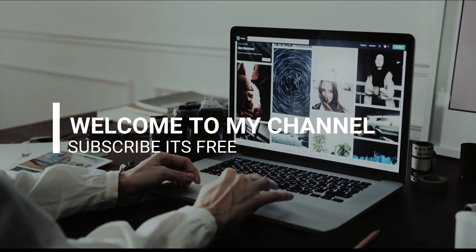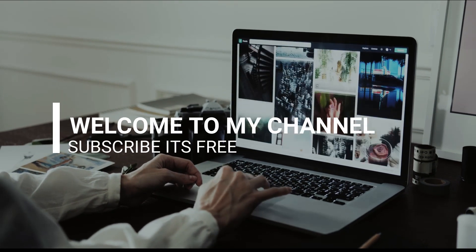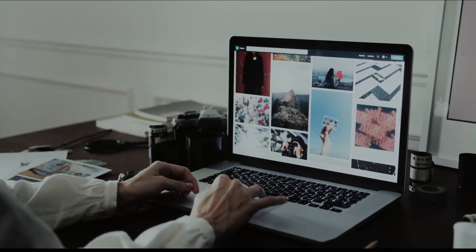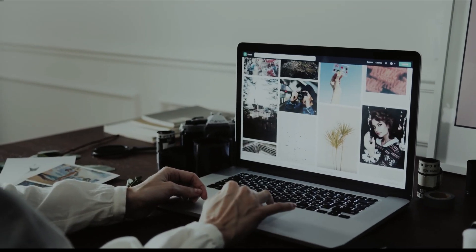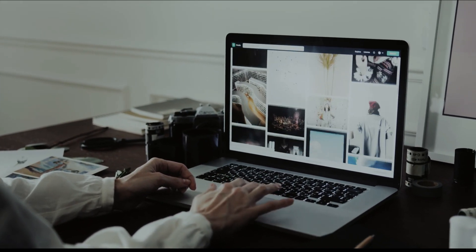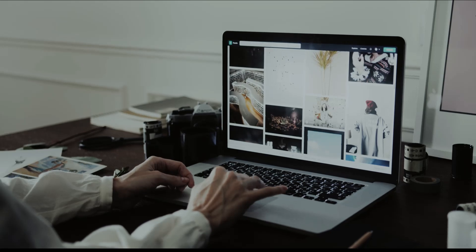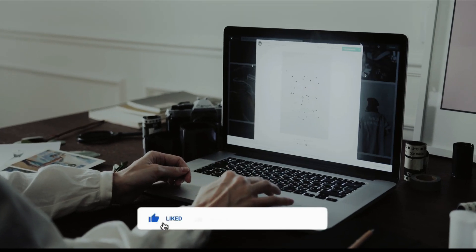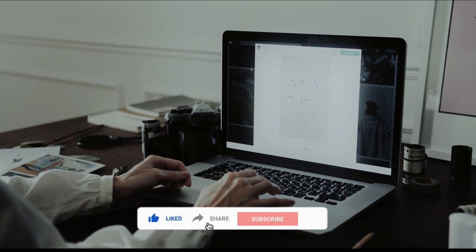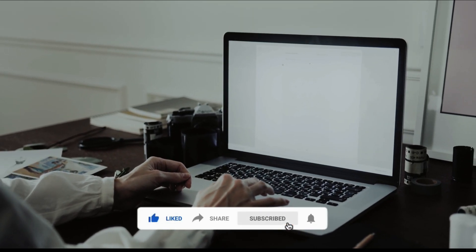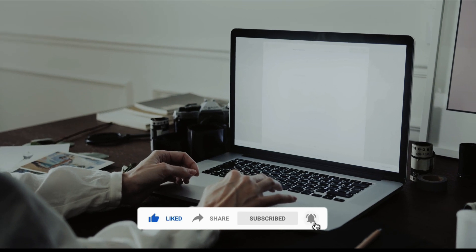Hey guys, welcome to my YouTube channel. Today in this video I'm gonna show you five best streaming software for your PC. All of this software is totally free. If you want to stream your gameplay on Facebook or YouTube, you might use these apps.